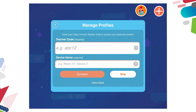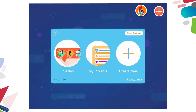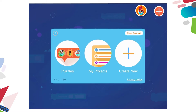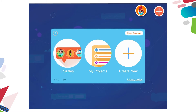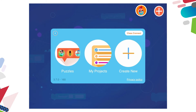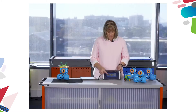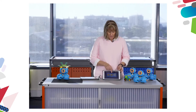So I'm going to skip connecting to the Classroom app, and it brings up a pop-up screen with three possible choices for coding in the Blockly app. One is with puzzles, one is with my projects, and the other is with create new.